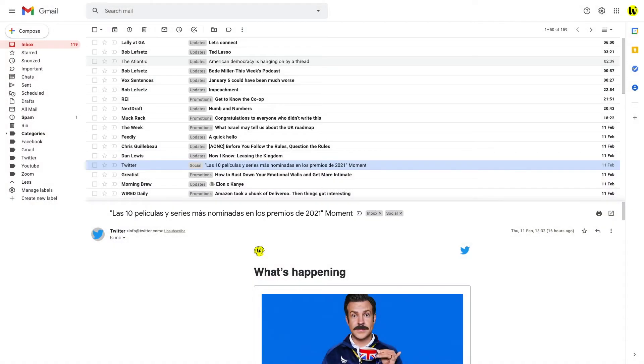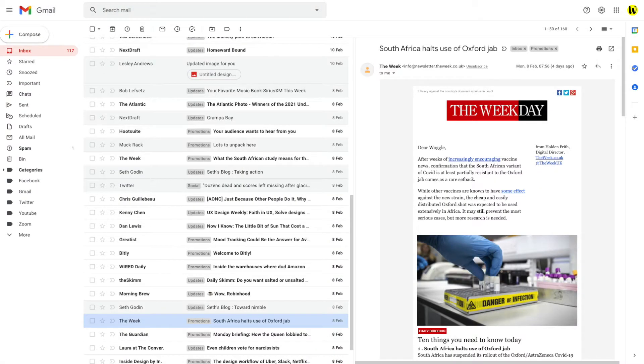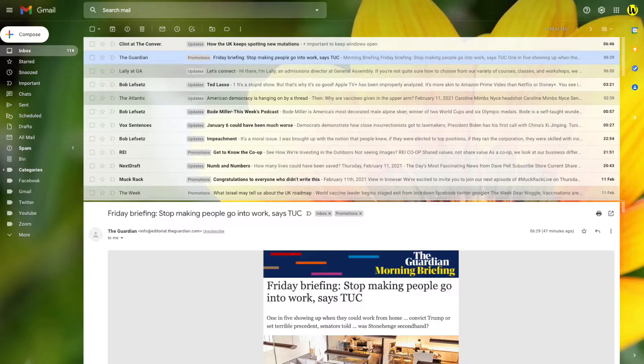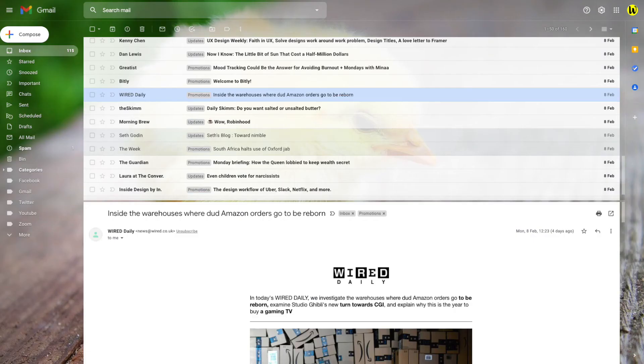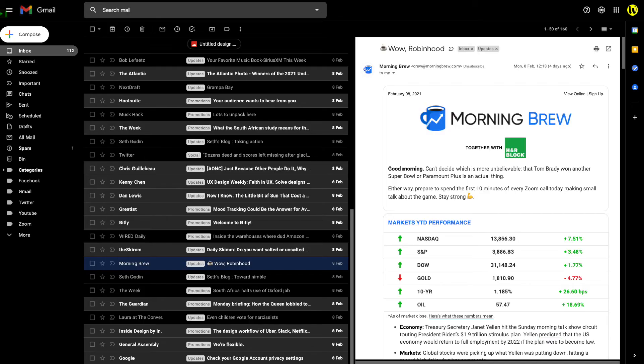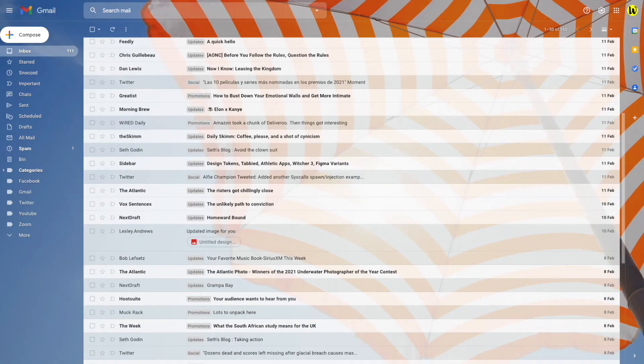There are many different types of customizations you can make to the Gmail inbox. Please check out some of the other Woggle guides to see the many different changes you can make to tailor the inbox just for you.